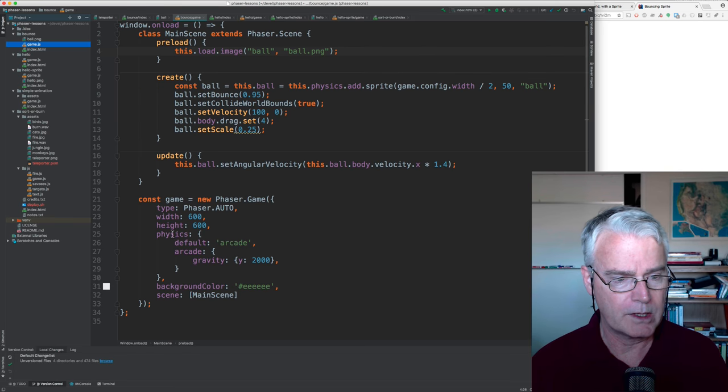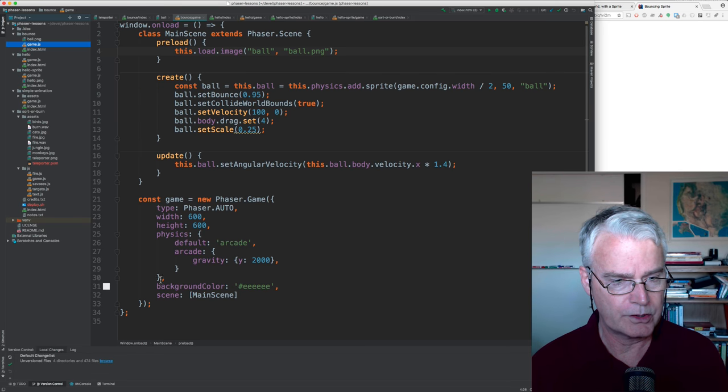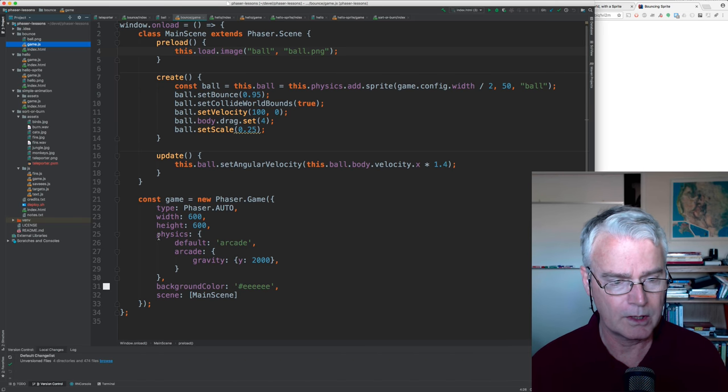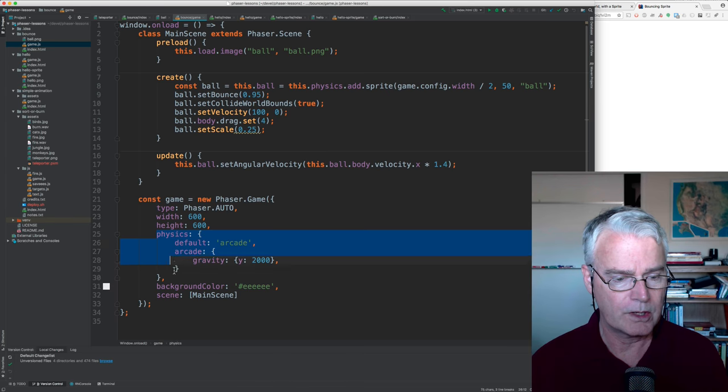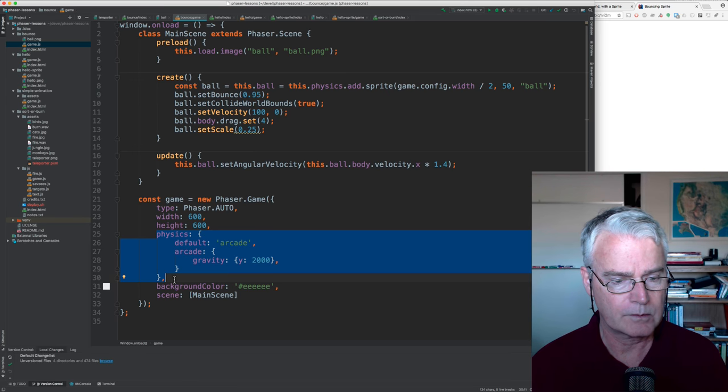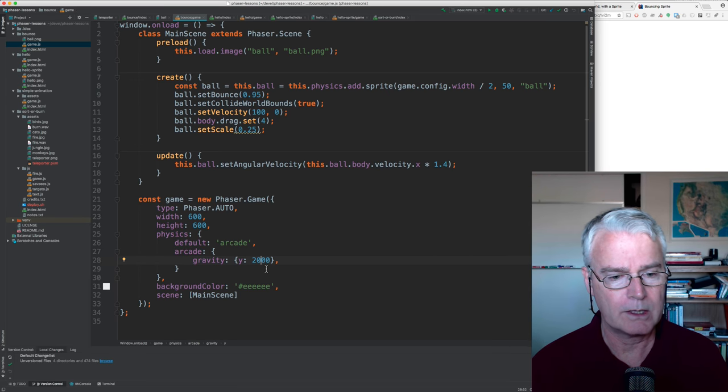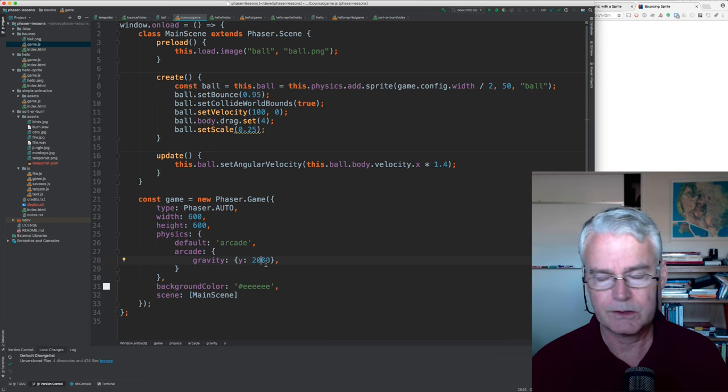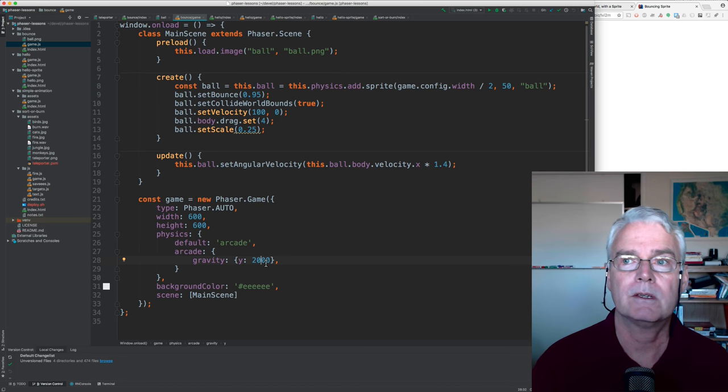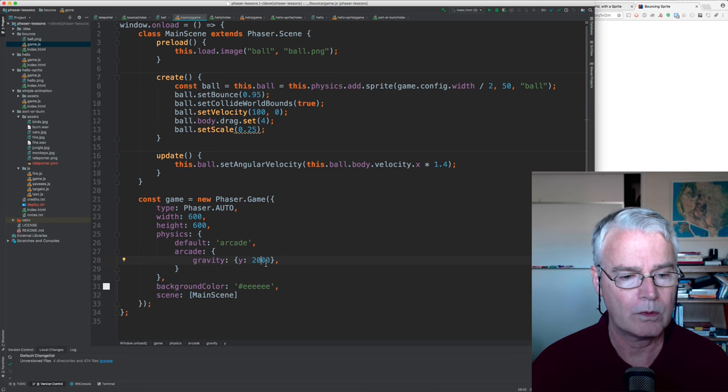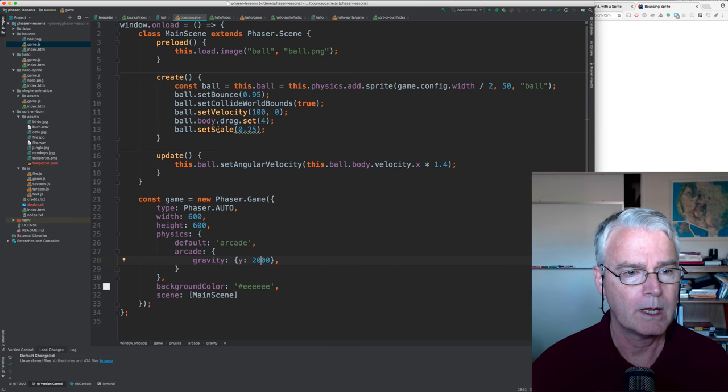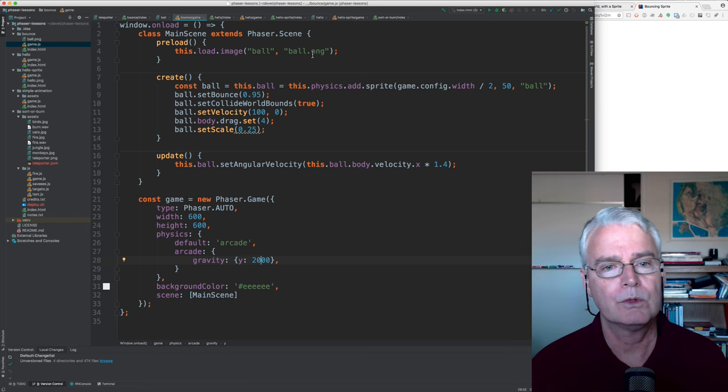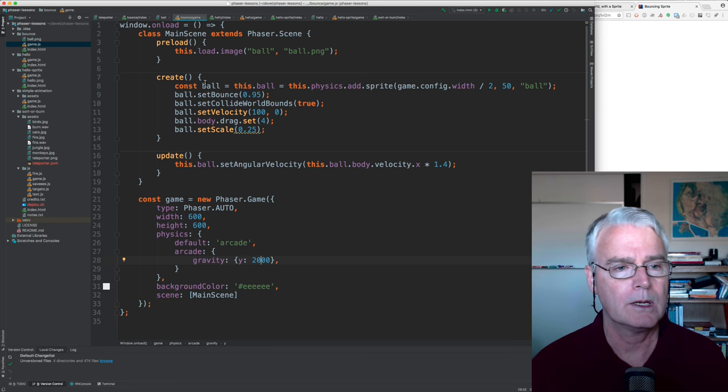What do we have that we recognize? Here is this code that creates the phaser game. There's some new stuff in here to turn on physics. And as part of that, to set the gravity. You can change this, and it really changes how things bounce.